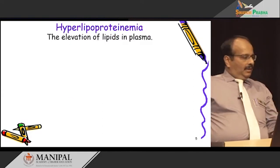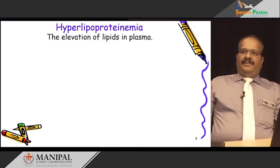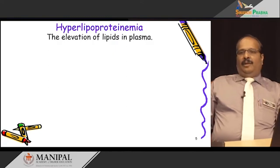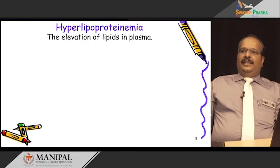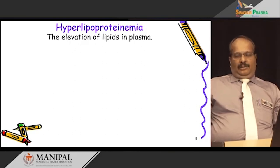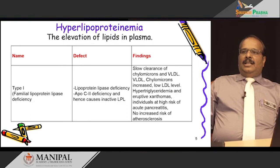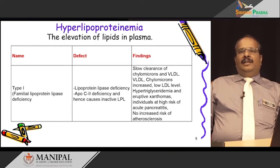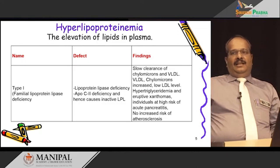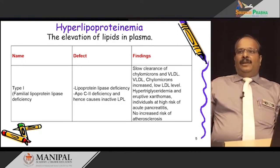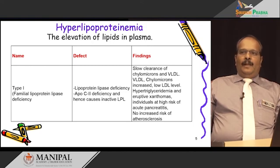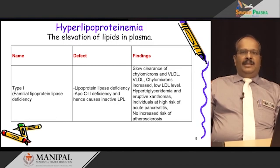In humans, the lipid transport system is less efficient than in animals. As a result, accumulation of lipids, mainly cholesterol, occurs in tissues. Abnormality of lipoprotein metabolism is mainly due to a defect in synthesis or a defect in utilization, and this is responsible for hyperlipoproteinemia. We will now move on to the different types of hyperlipoproteinemia. The main complication is elevation of lipids in plasma.